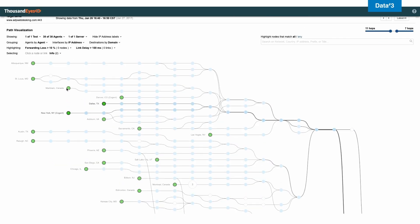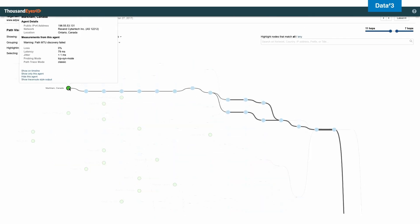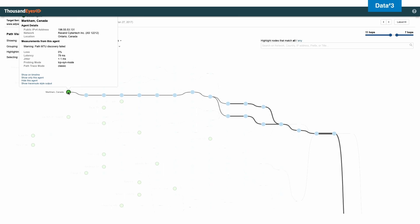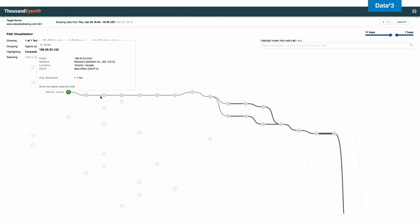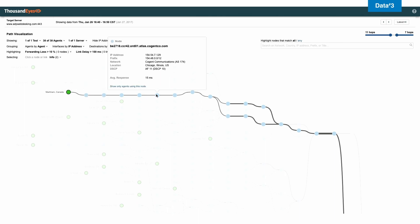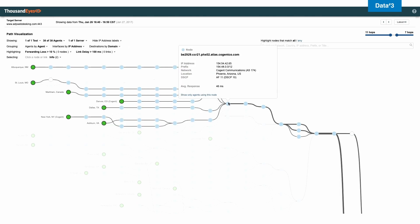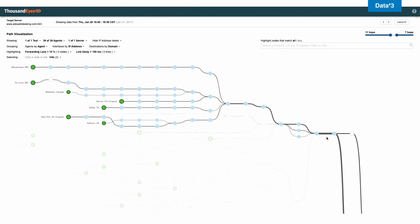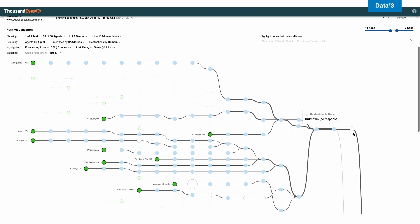In this example, I can see that we have a location in Montreal, and I can see location by location analytics into the path. So Montreal is connecting to Toronto, which is connecting to Chicago, which is then connecting to Phoenix, which is then connecting to the application.